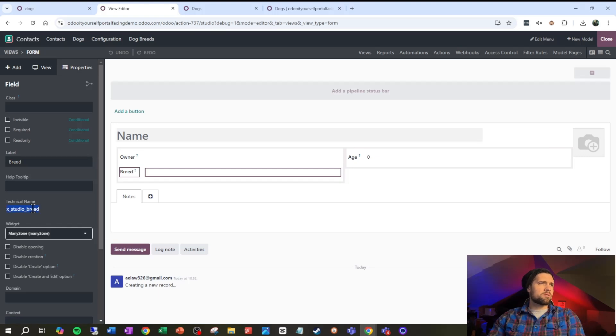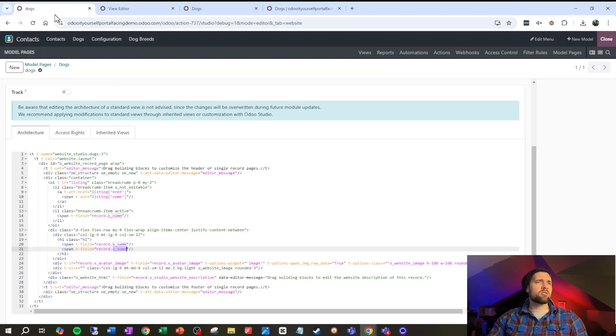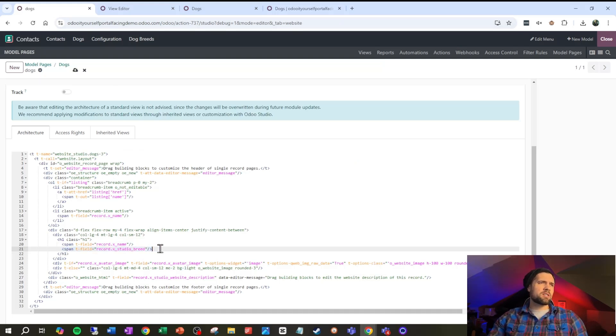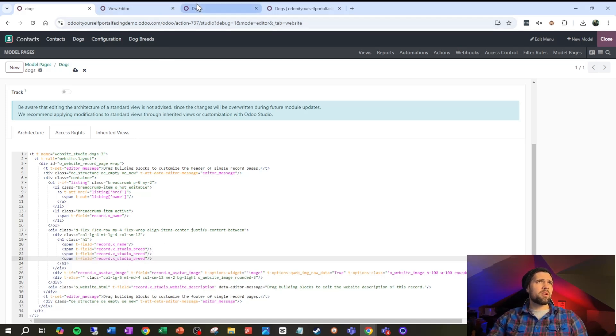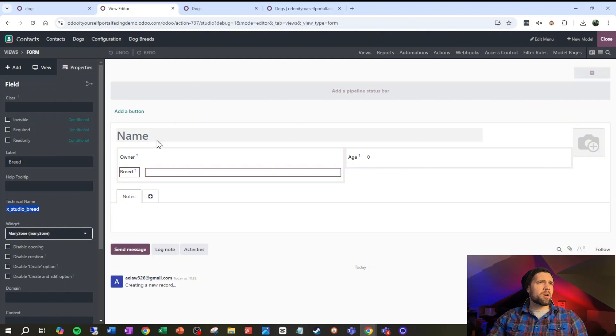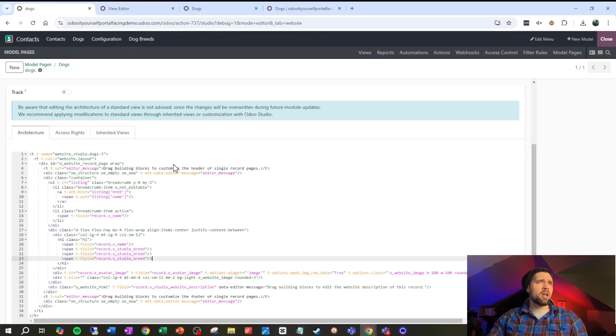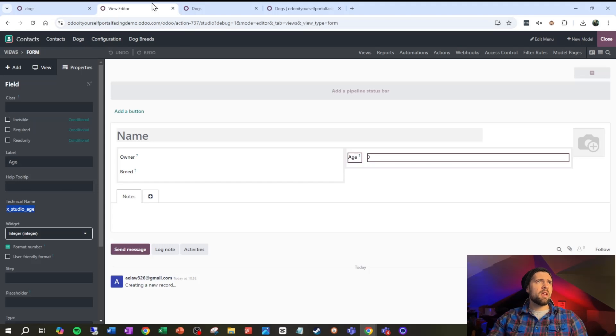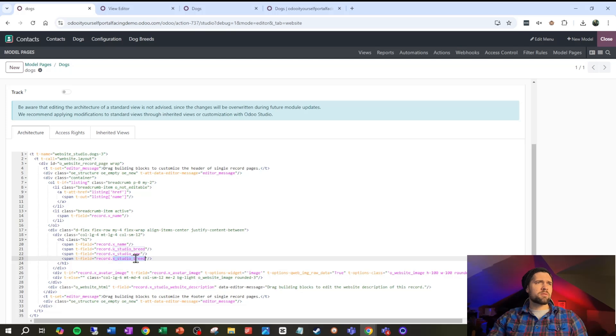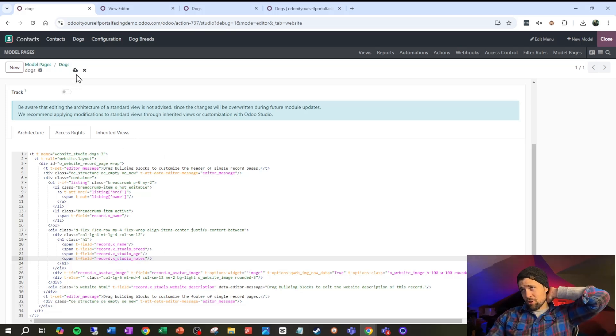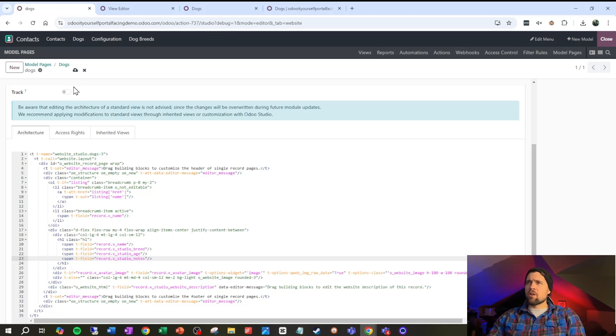Let's see how that shows up for us. So X studio breed, and then let's go ahead and tack on the age and then our notes here. So age is gonna be X studio age and then our notes are down here, so X studio notes. And this is likely not gonna look perfect just yet but it gets us a starting point.